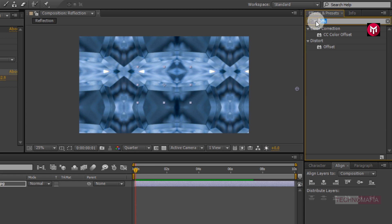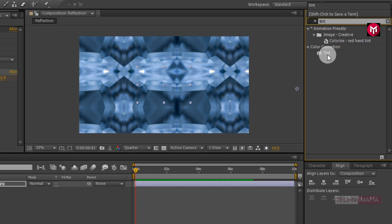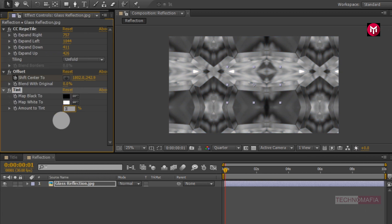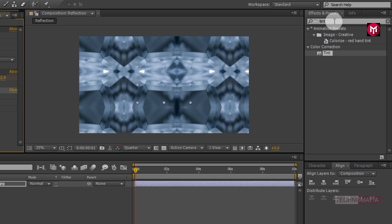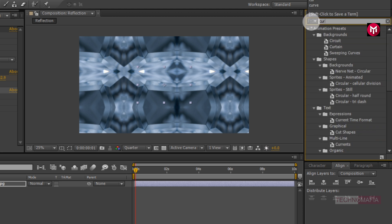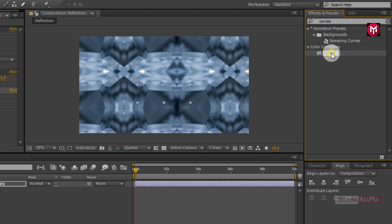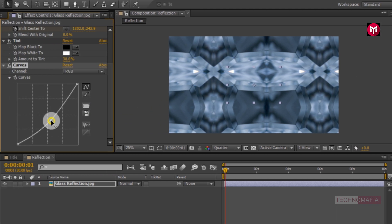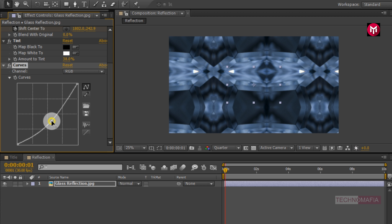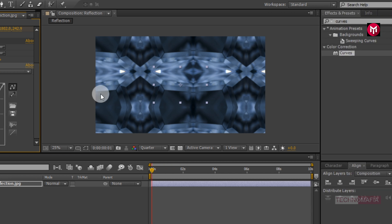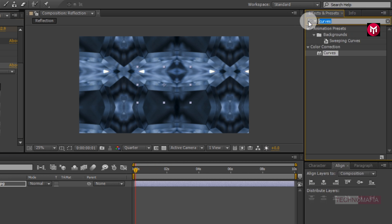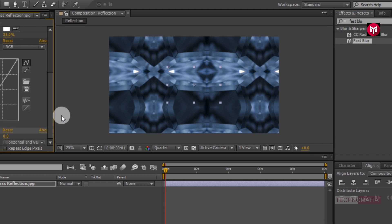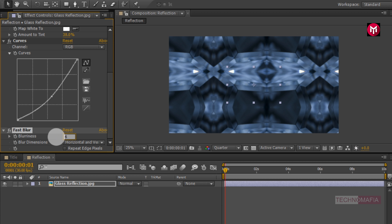Now search for tint. Add it to the reflection layer. Change tint amount to 38%. Now search for curves. Add it to the reflection layer and adjust the curves as shown. Now search for fast blur. Add it to the reflection layer and change blurriness to 5%.